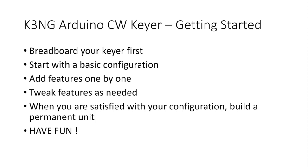Start with the basic configuration. A lot of folks try to dive into this and just enable every feature that they're interested in initially. Don't do that. Just start with the basic configuration and be able to send code with the paddle and then add features one by one.